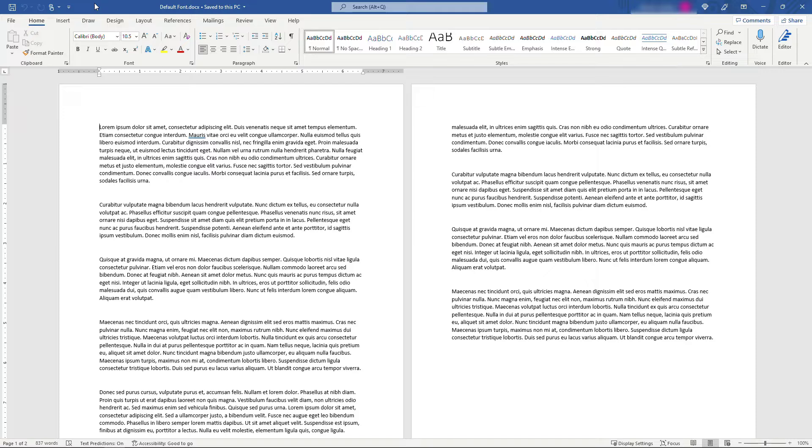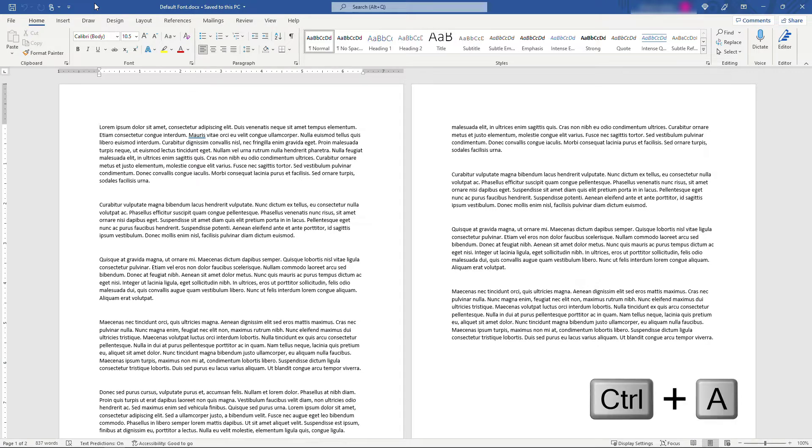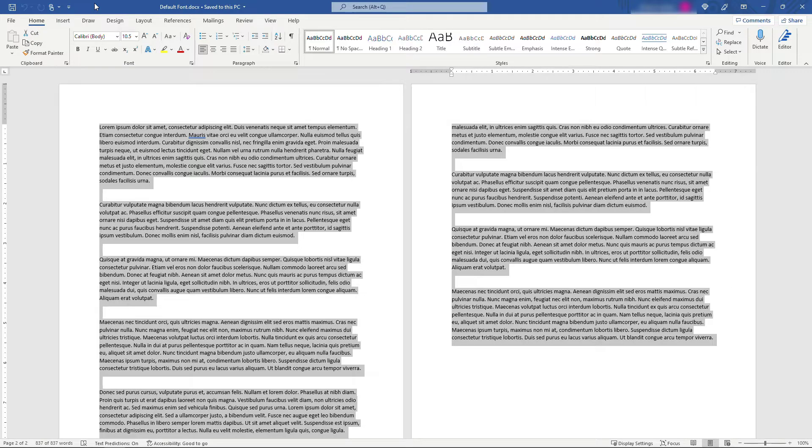So in this document I'm currently using Calibri, which I happen to like, but let's say you wanted to try something else. I'll select all the text here by doing a Ctrl+A, and then what you want to do is click the little arrow here in the font section of the home tab.